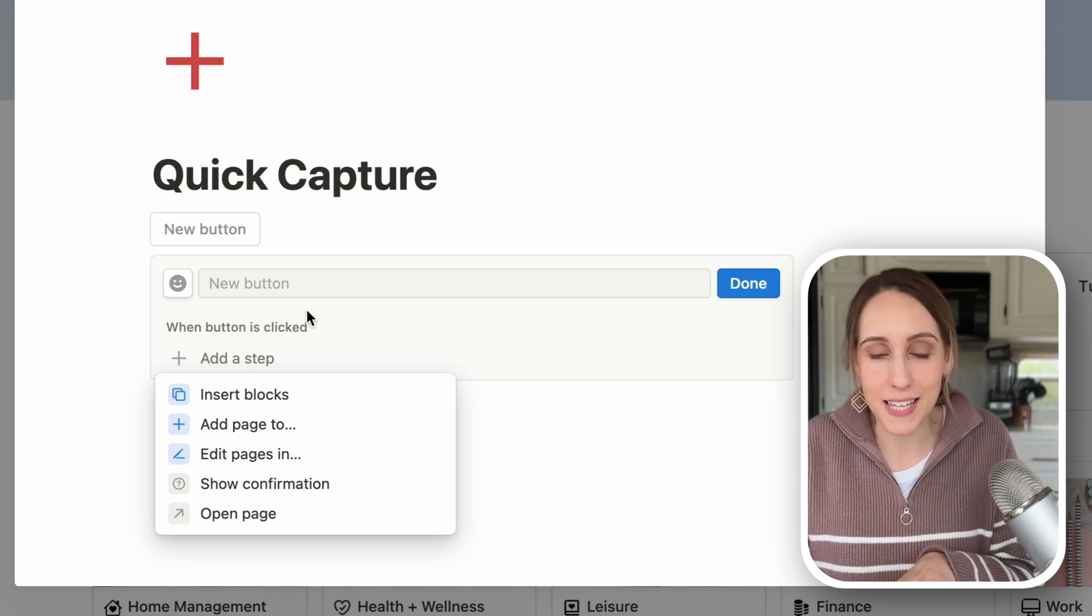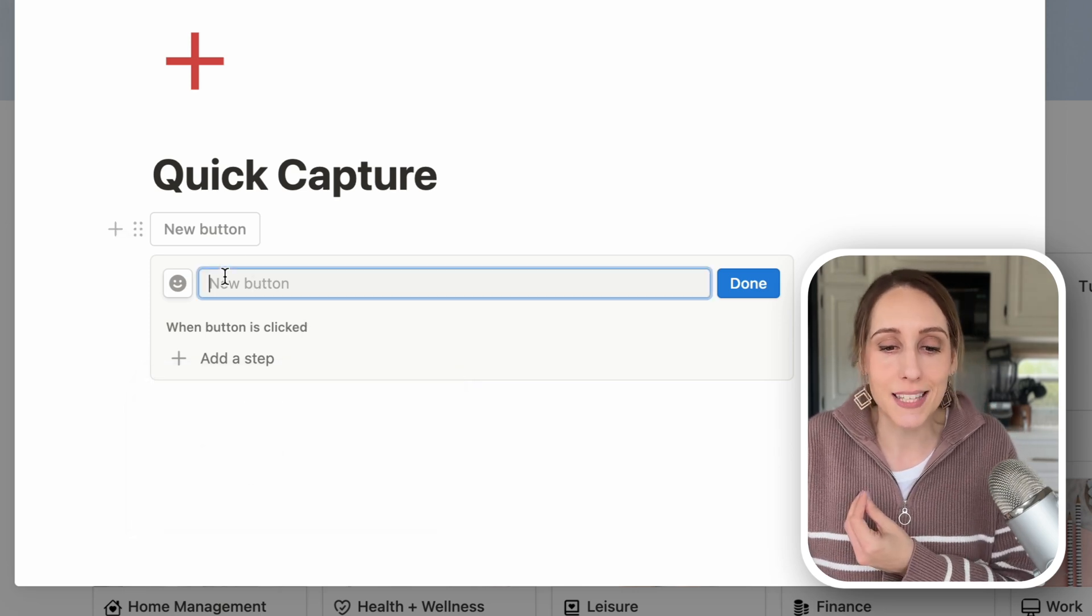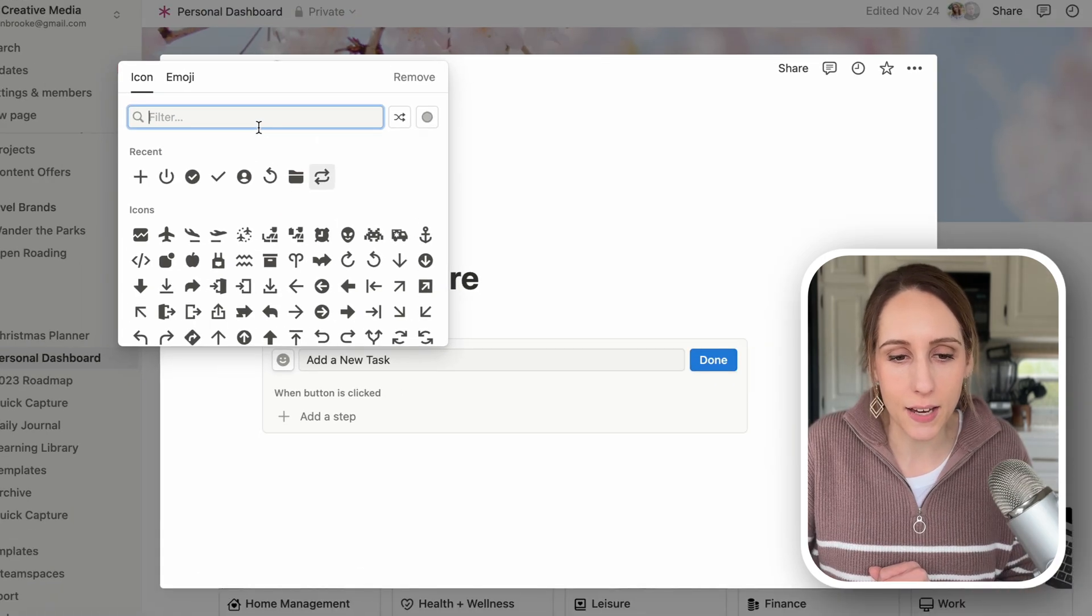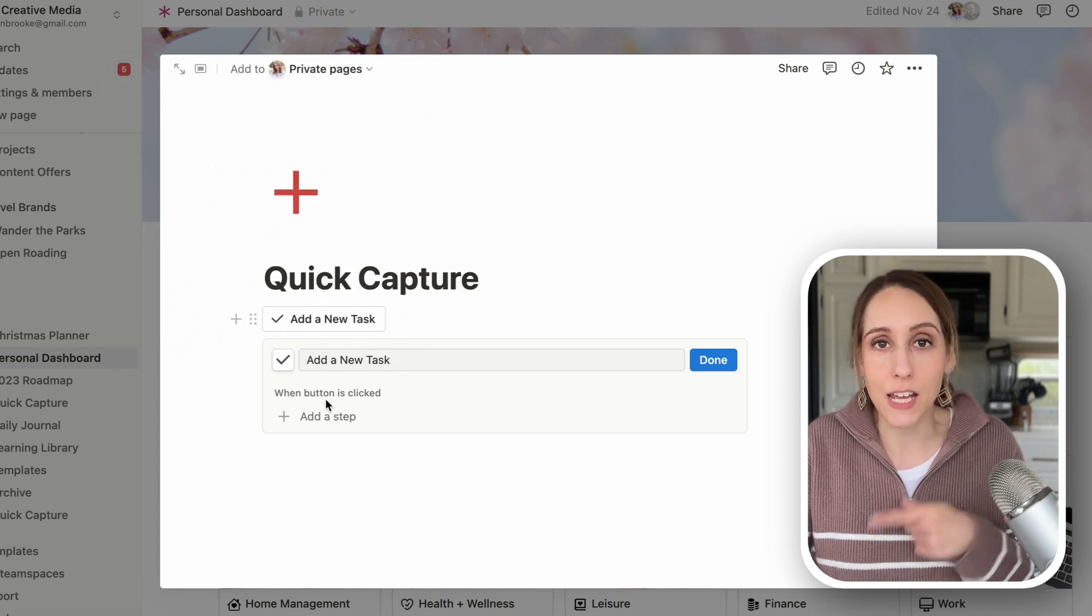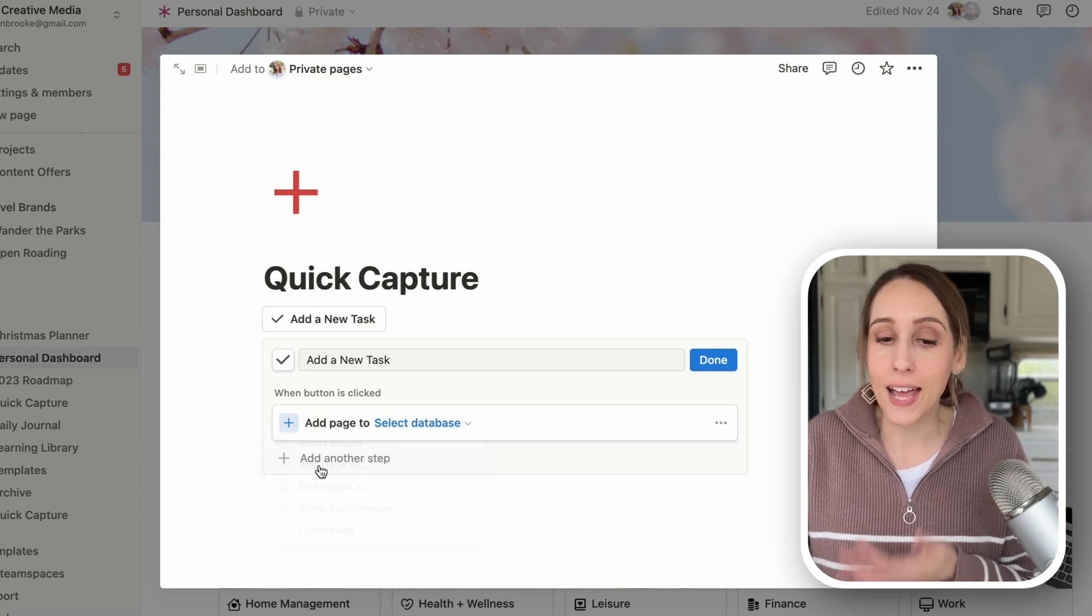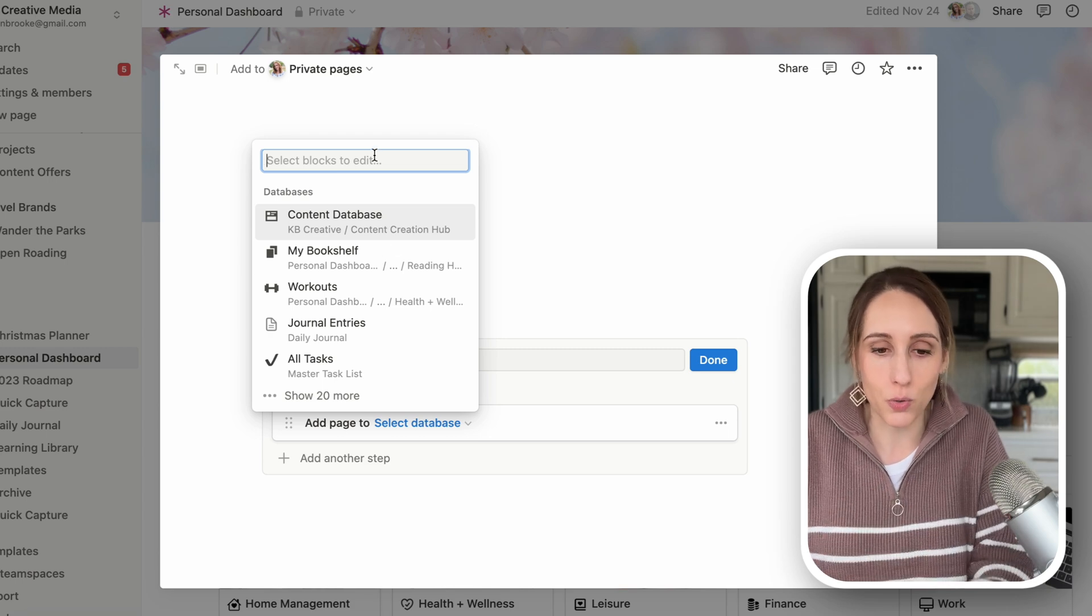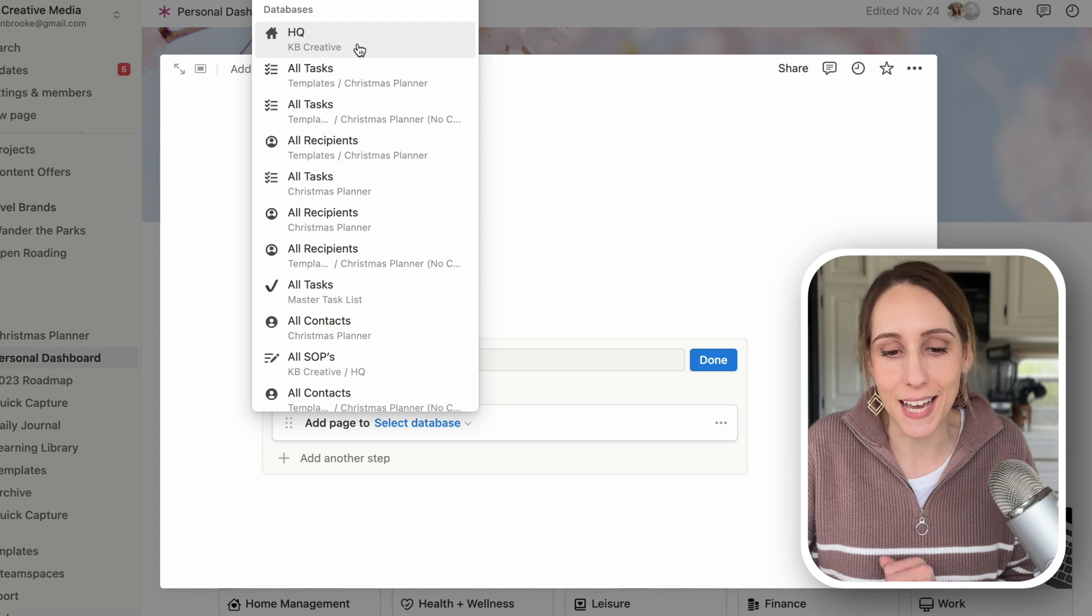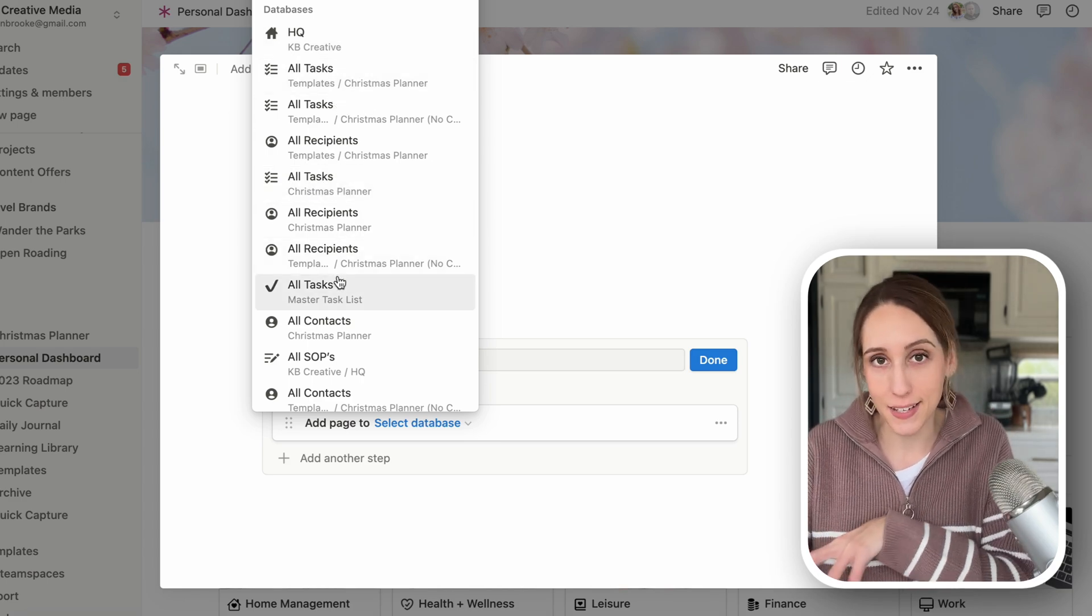As our first example, let's use this button to capture a task. So let's label it add a new task. We'll add a quick icon to it. And then when the button is clicked, we want it to add a new task to our task database. So let's click add page to and select the database. This is why you need databases set up to be able to store that information. And I'm going to do all tasks, which is what my database is called. So it's going into my master task list.